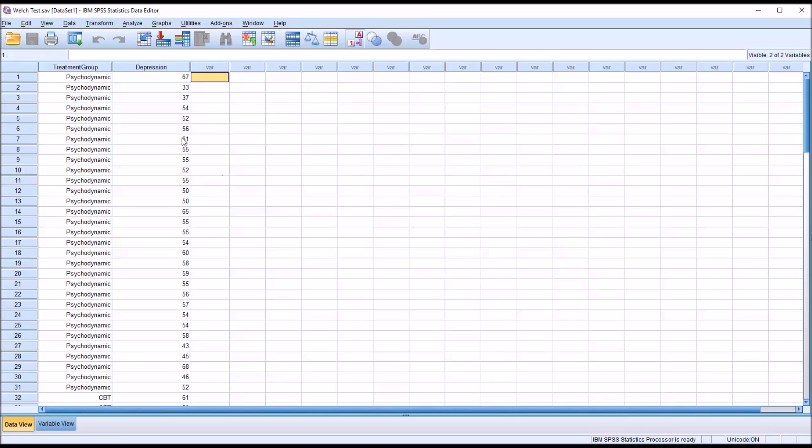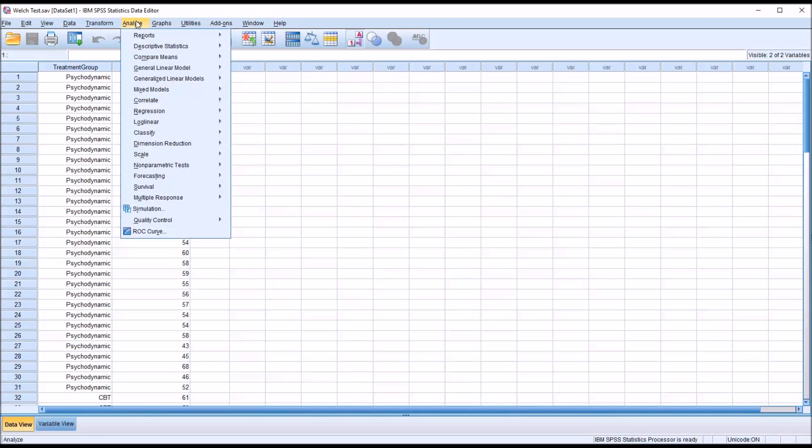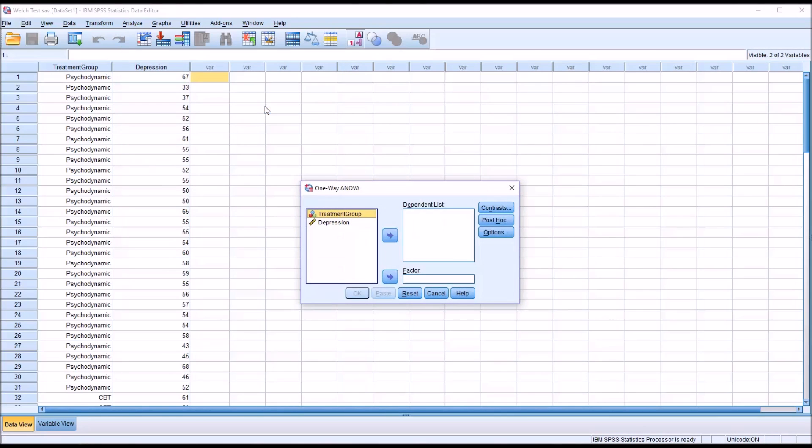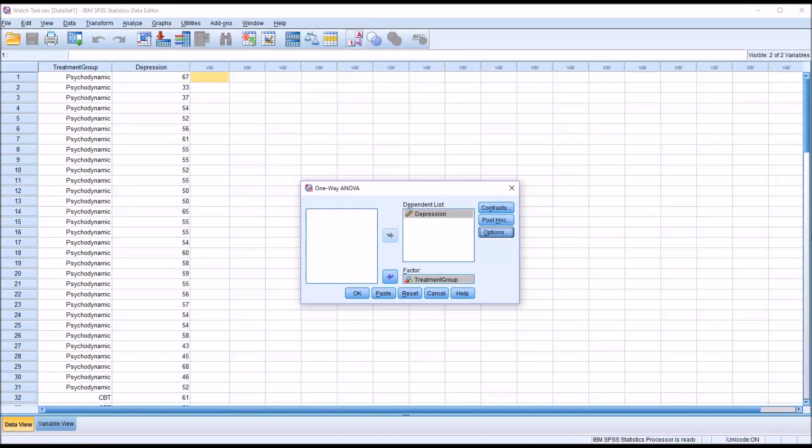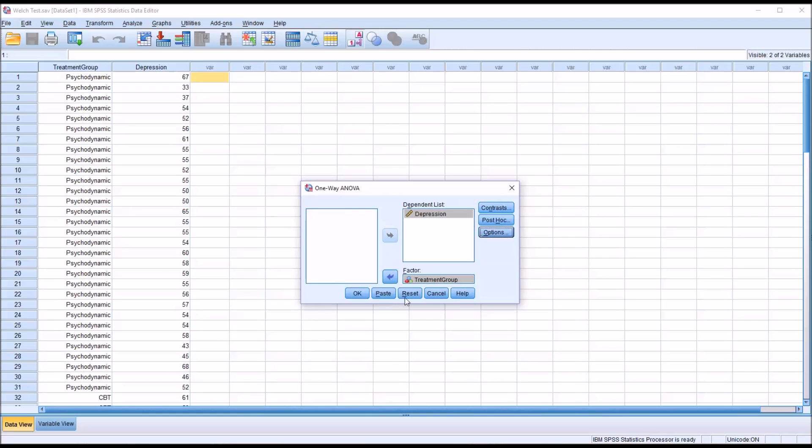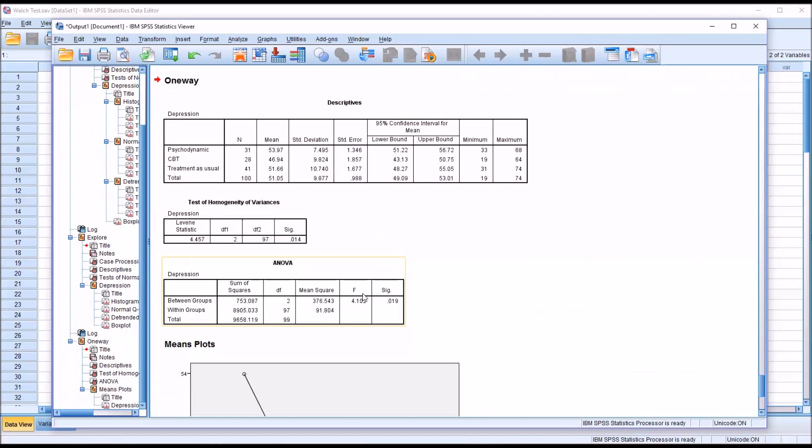Now I'll move to Analyze, Compare Means, and One-Way ANOVA. For the dependent list, it'll be depression. For the factor, it'll be treatment group. I'm not going to make a selection for post hoc at this point, but I'm going to go to Options. I'll check off Descriptive, Homogeneity of Variance Test, and Means Plot. Click Continue, and then click OK.